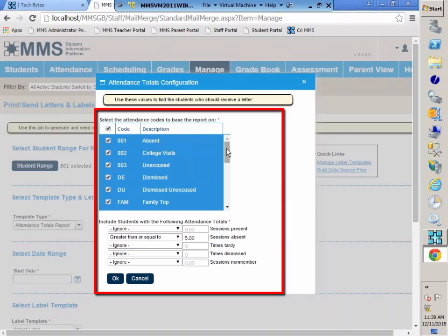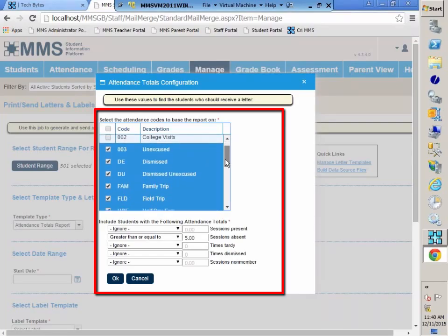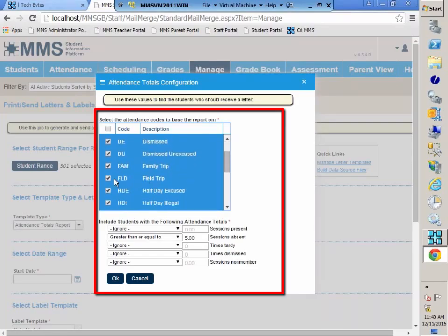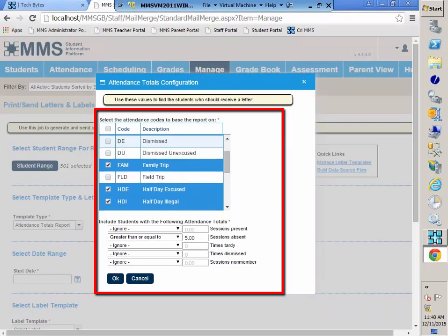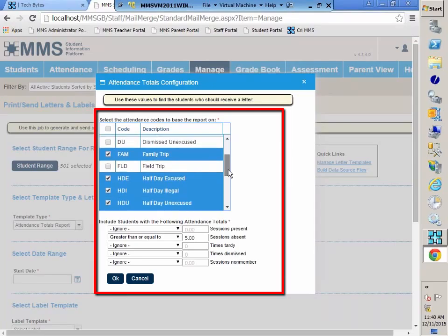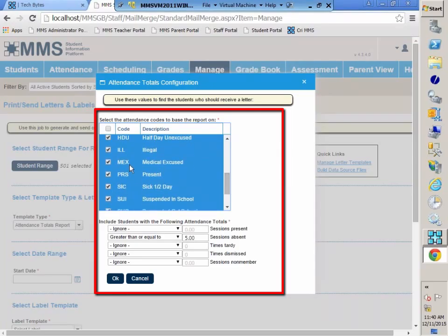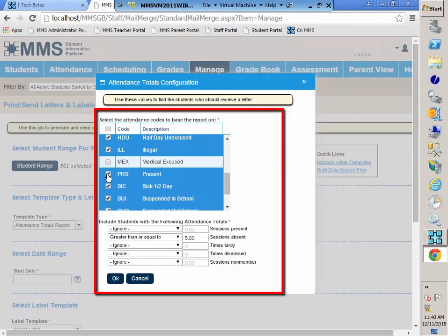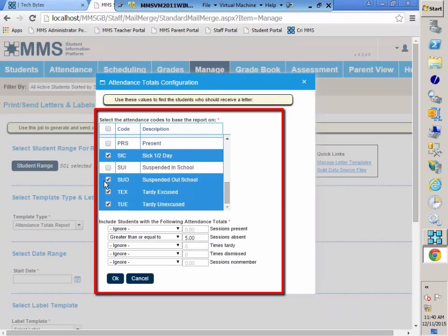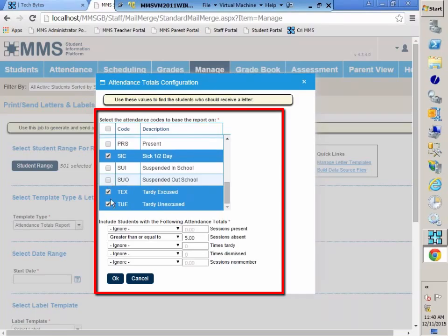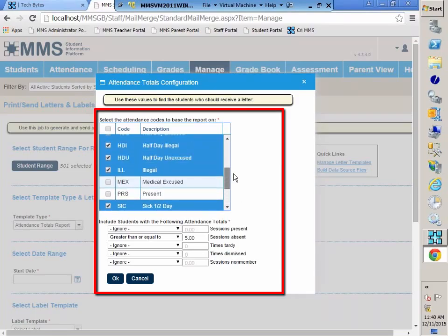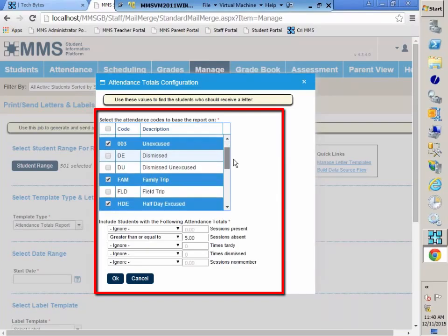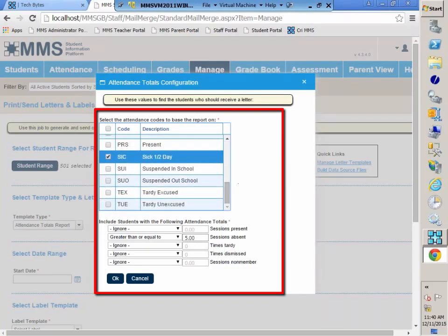Here are all of my daily attendance codes, and not all of them I want to have MMS look at to pull in for this letter. There's no need to hold down the control button while you're deselecting things. Family field trip, that's a school activity, we're not going to pull those in. Dismissed, I'm not going to use those. Medically excused, present, no. Suspended, no. And tardy, no. So I have it limited to what codes I want to use.